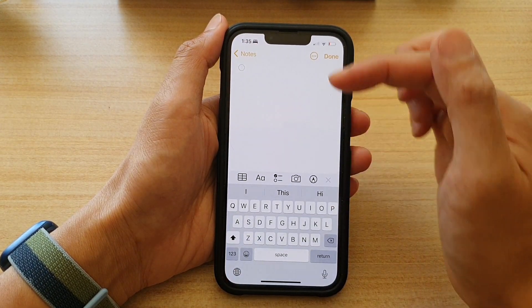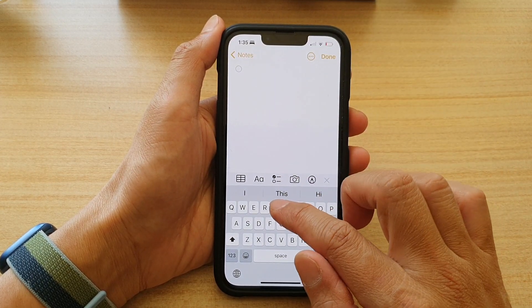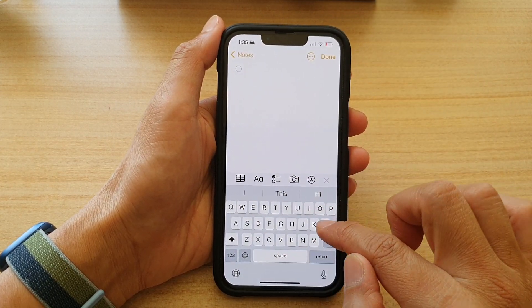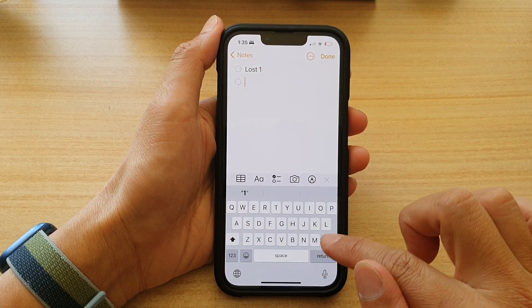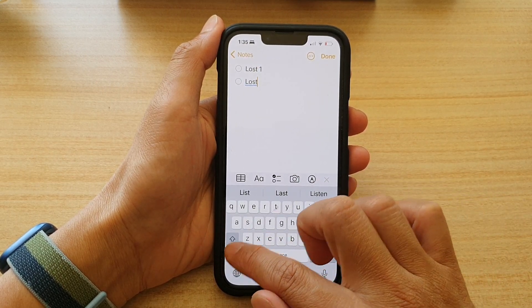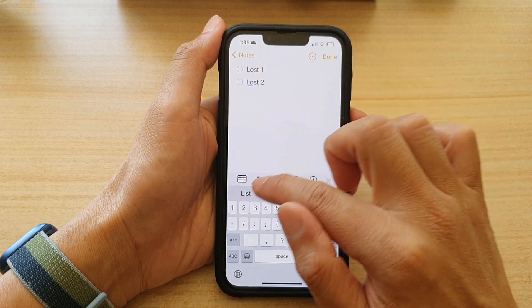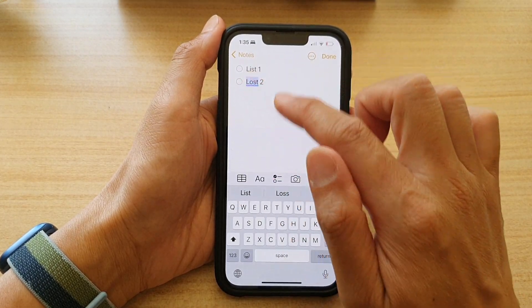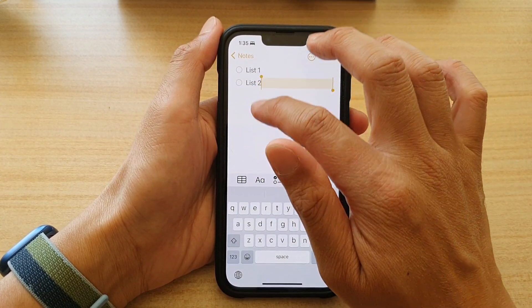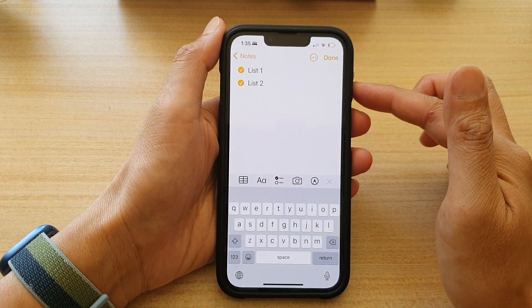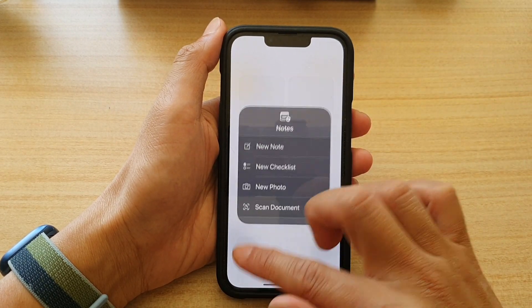If you want to create a new checklist, tap on that option and your note will start with a checklist. You can then fill in your list items — list one, list two, and so on. That's how you can quickly create a checklist.